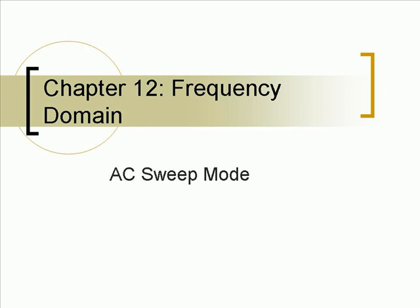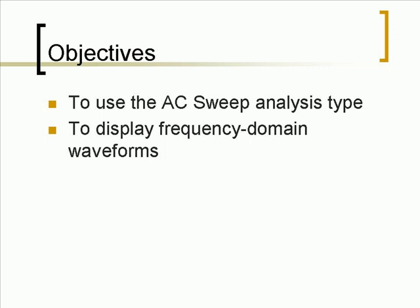Chapter 12 Frequency Domain. The objectives of this chapter are to use an AC sweep analysis type and to display frequency domain waveforms.